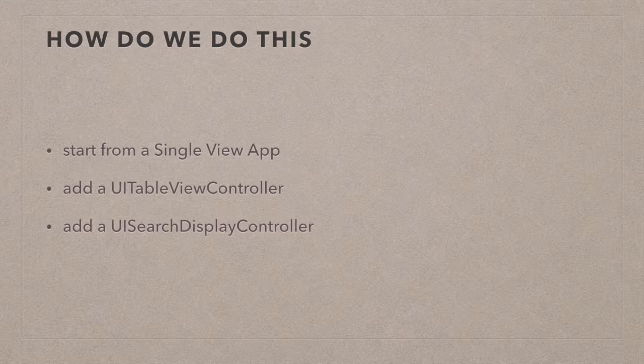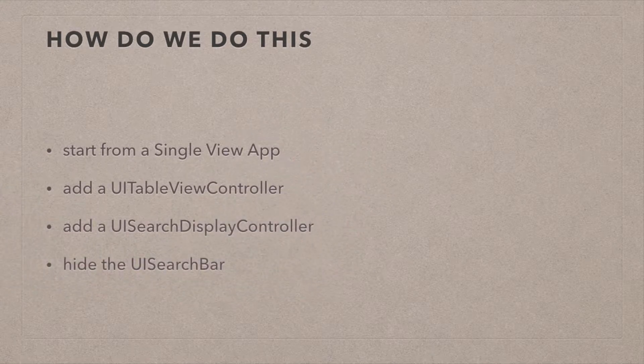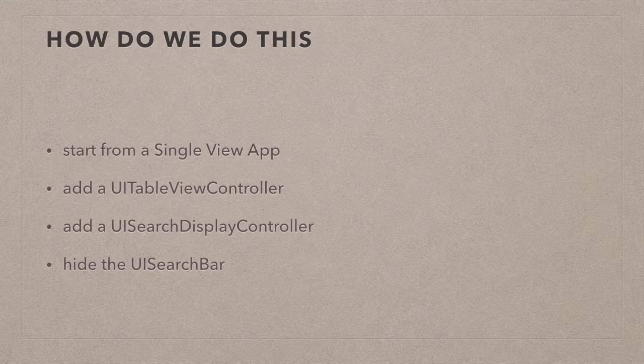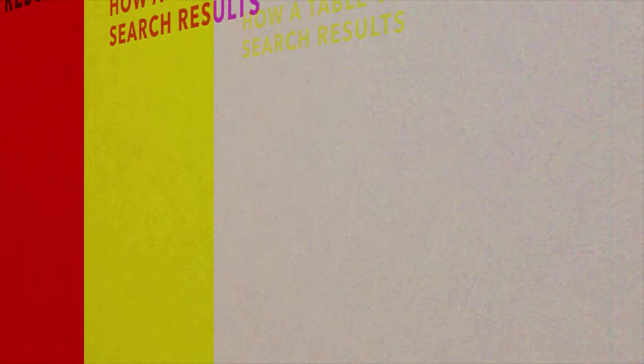And then once we've done all that, and once we can search our table view, we can then add an action that will hide the search bar from our display. And we're going to hide it when the app loads as well.